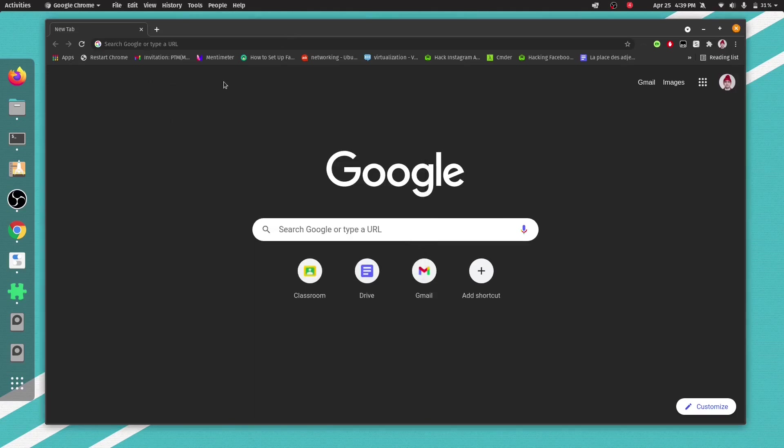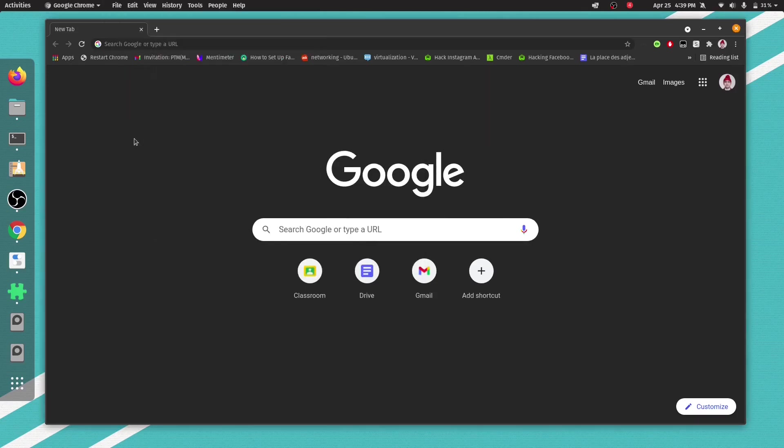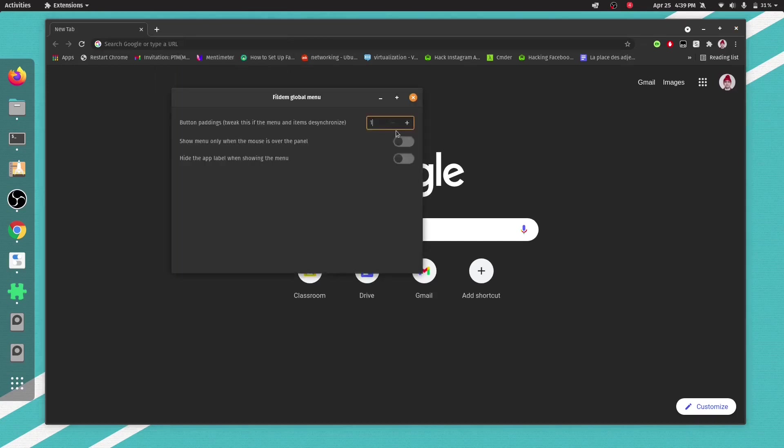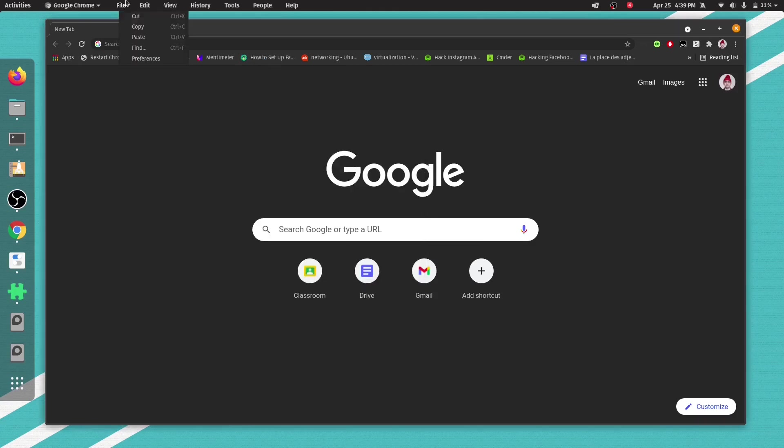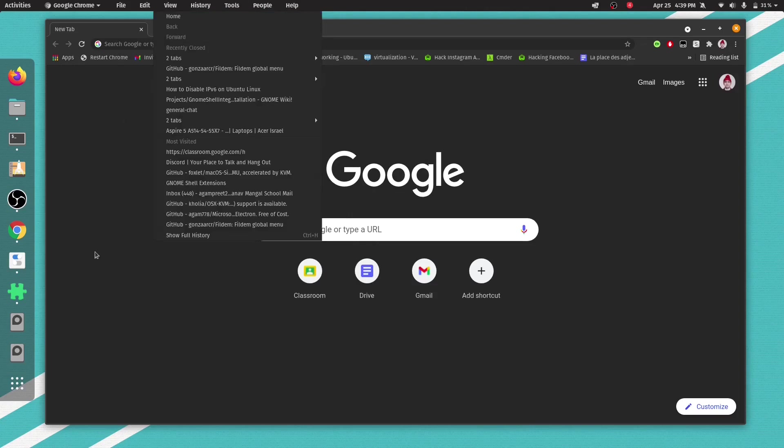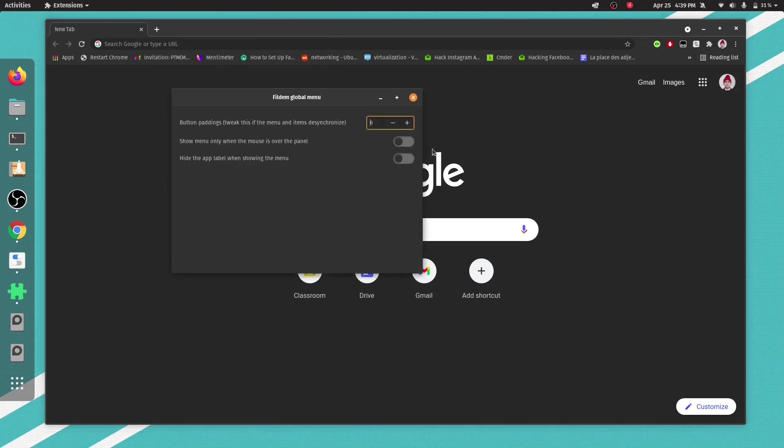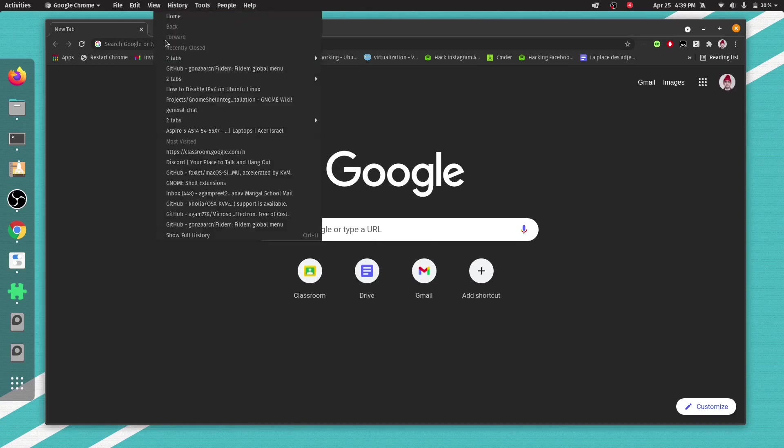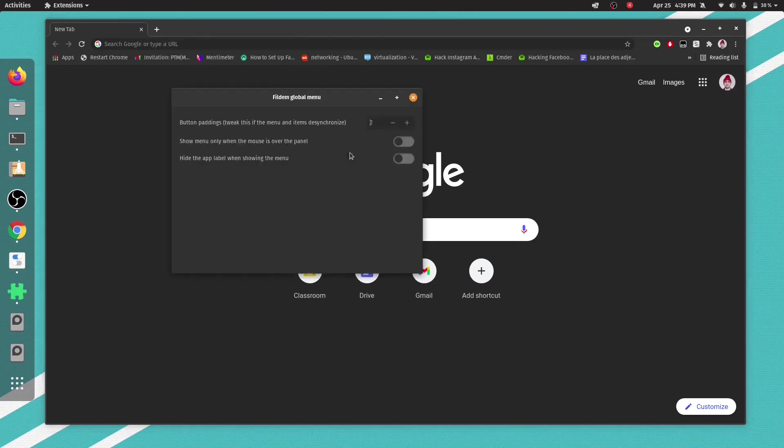Here you can see, we are able to see the global menu. If the position of the menus is desynchronized, just increase or decrease the number. If I go to 6, here you can see, the size has decreased, but the location is little off. Just go to 2 or 1. It depends. You can just try here. Like one is suitable for this.